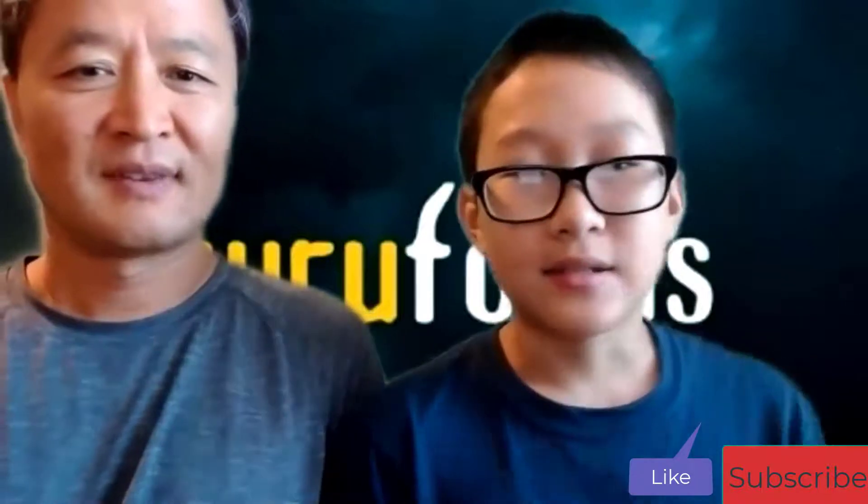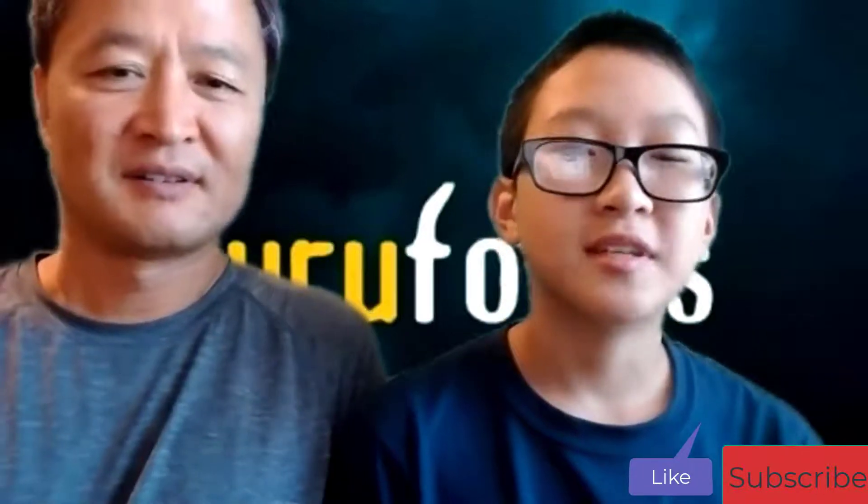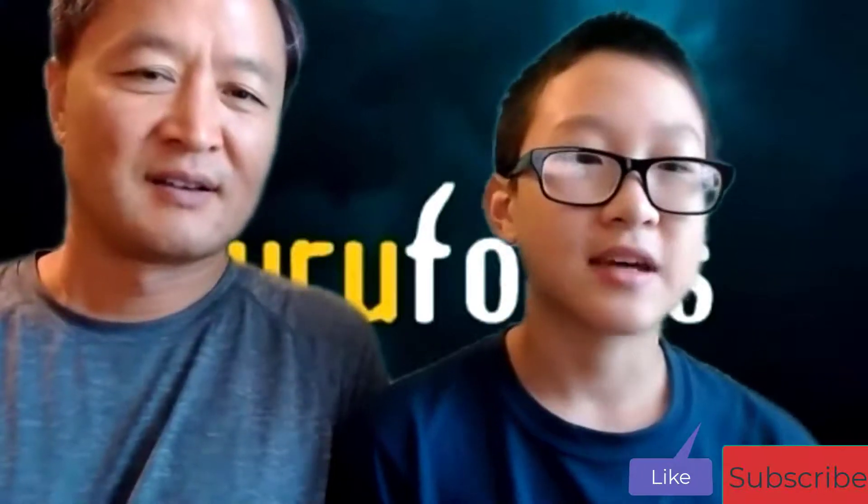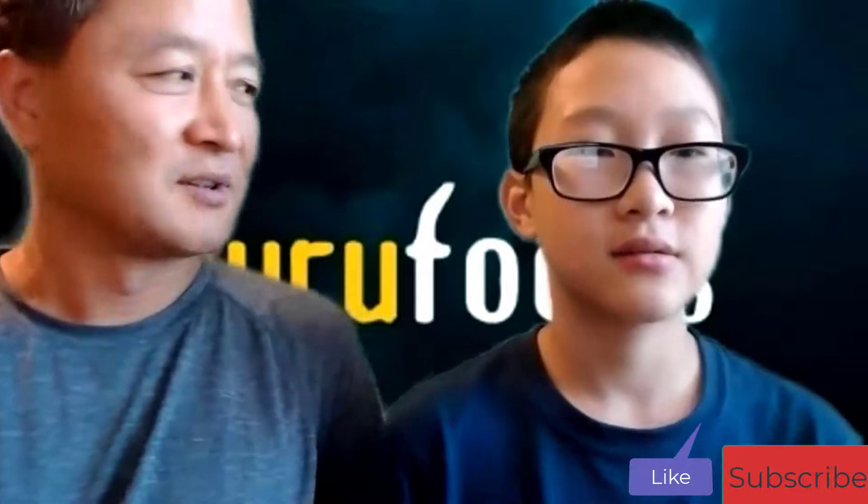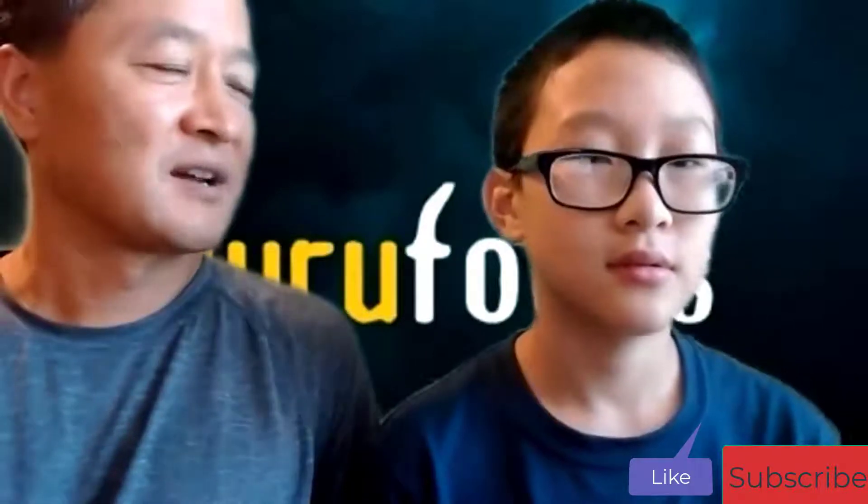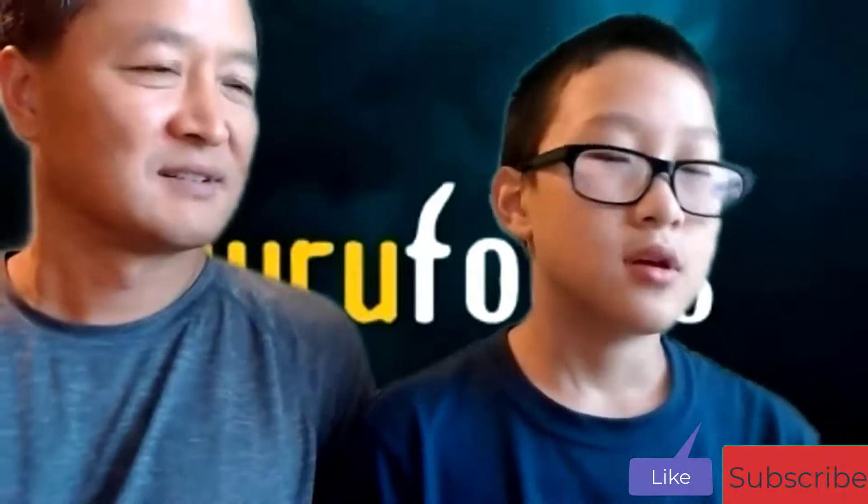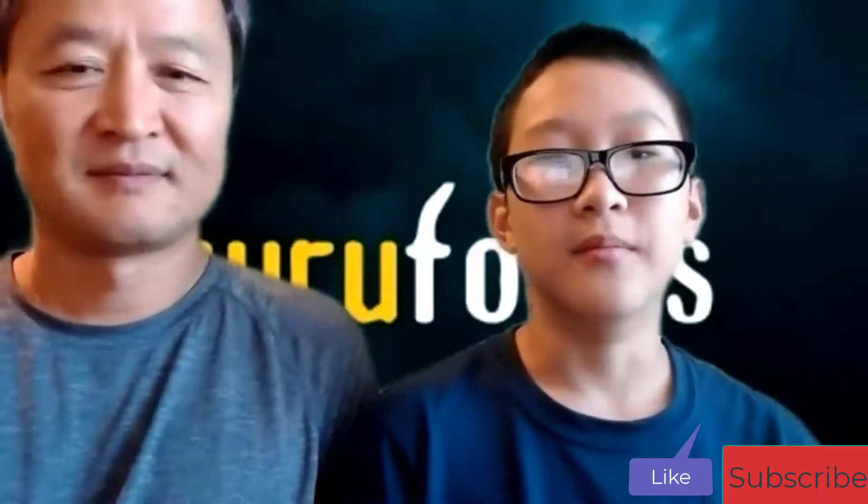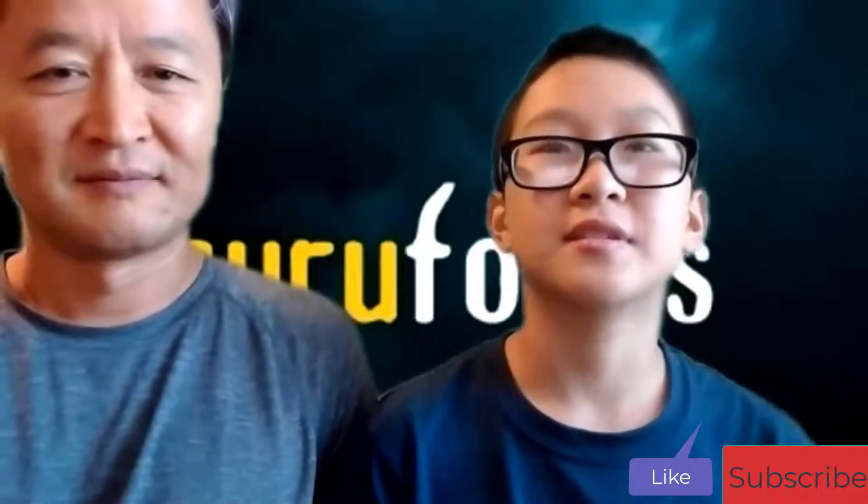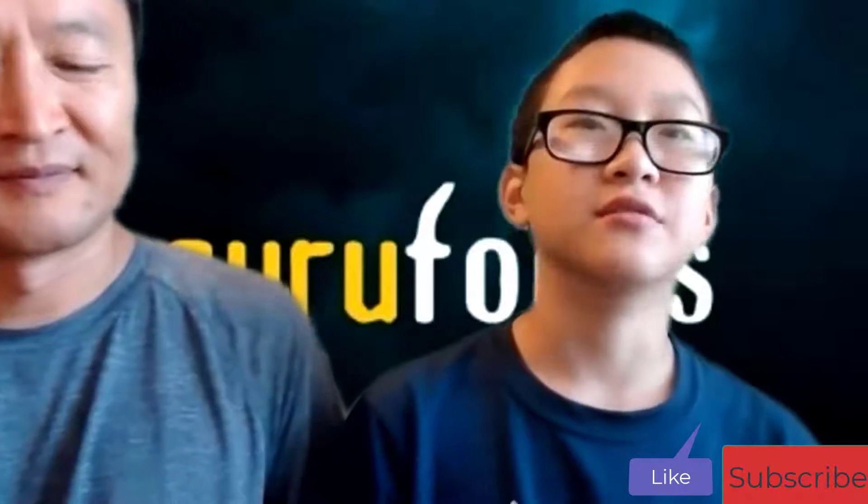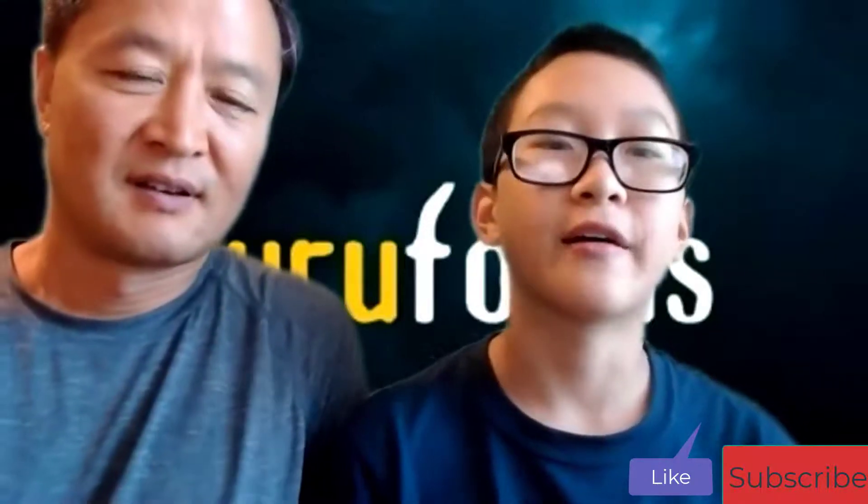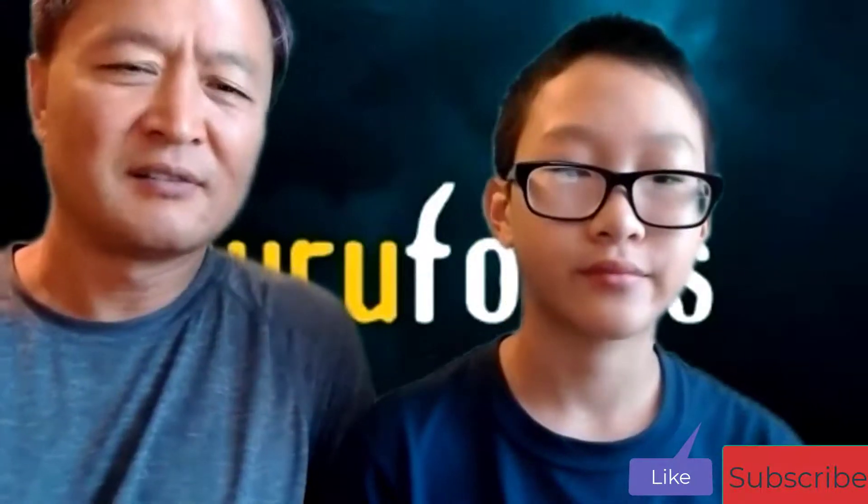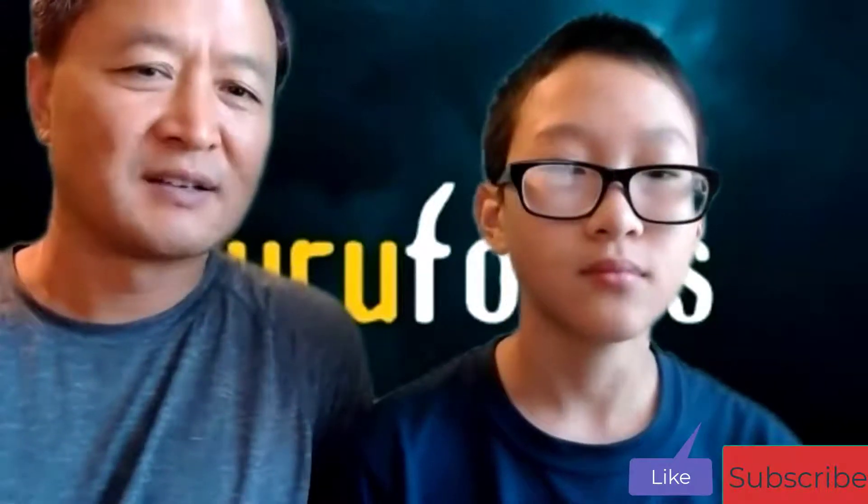In this video we'll be talking about Skyworks Solutions stock. Why do you want to talk about Skyworks? Because I bought Skyworks Solutions and I still have it right now. How did you come up with the idea?